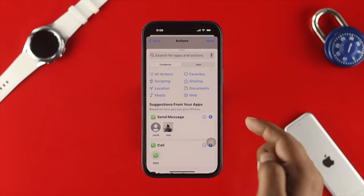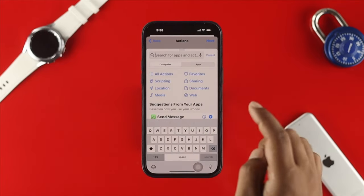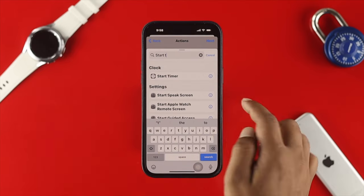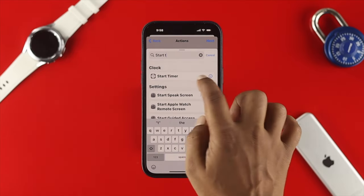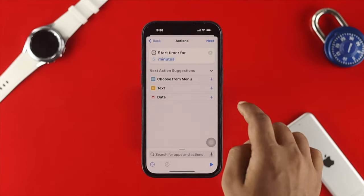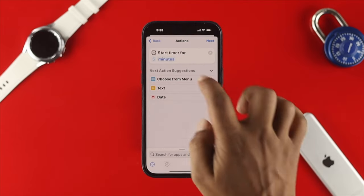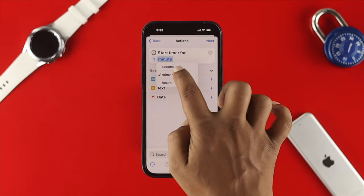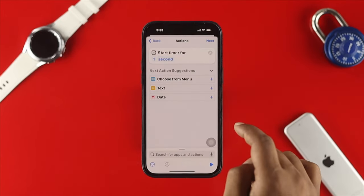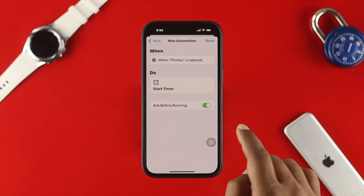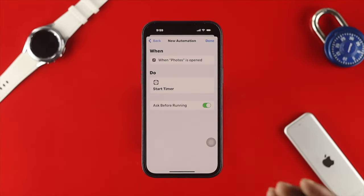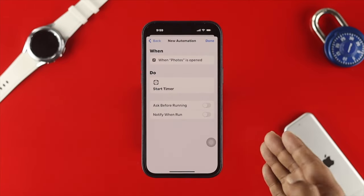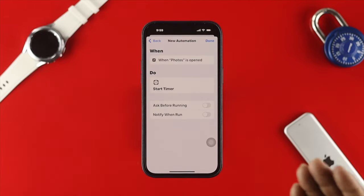Now tap 'Add Action' and type 'Start Timer.' Choose the 'Start Timer' option. By default it's set to five minutes, so tap on it and set it to 1 second. Tap Next, and make sure to turn off the feature called 'Ask Before Running' — tap 'Don't Ask.'